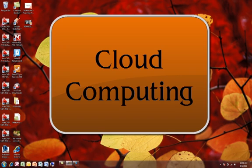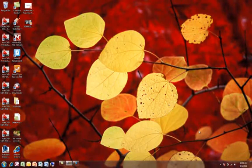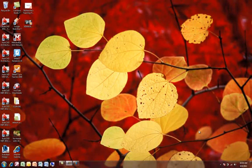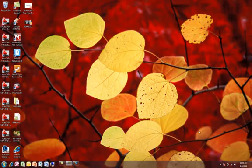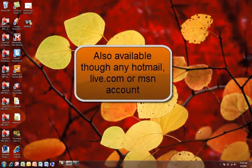Cloud computing is the term that they're using to refer to using online resources for your computing, whether it's programs that are online that you can use or storage space online that you can use. There are many options online, but the one that I want to talk about today is SkyDrive because it's the one that's available to you through your student email account.